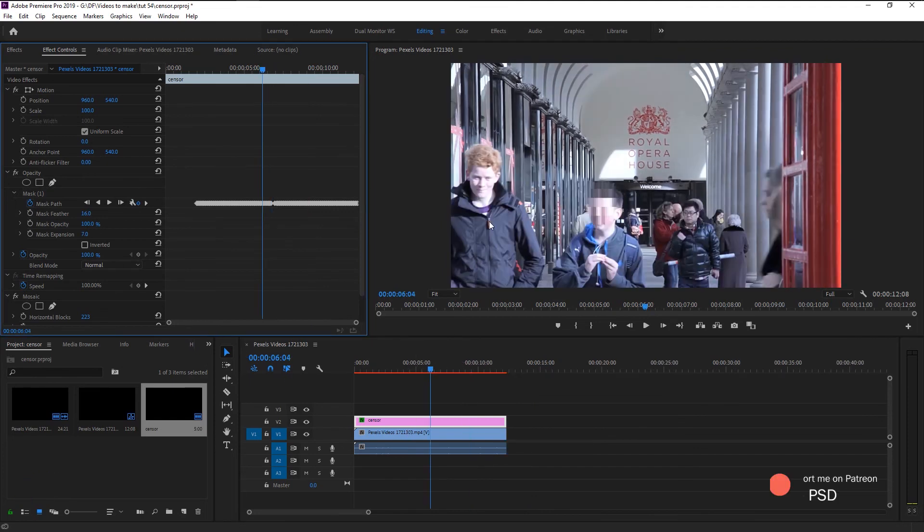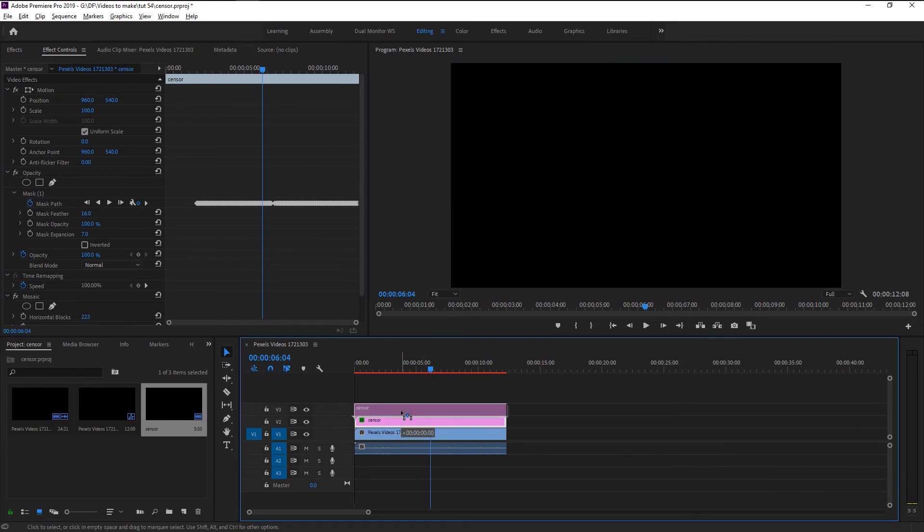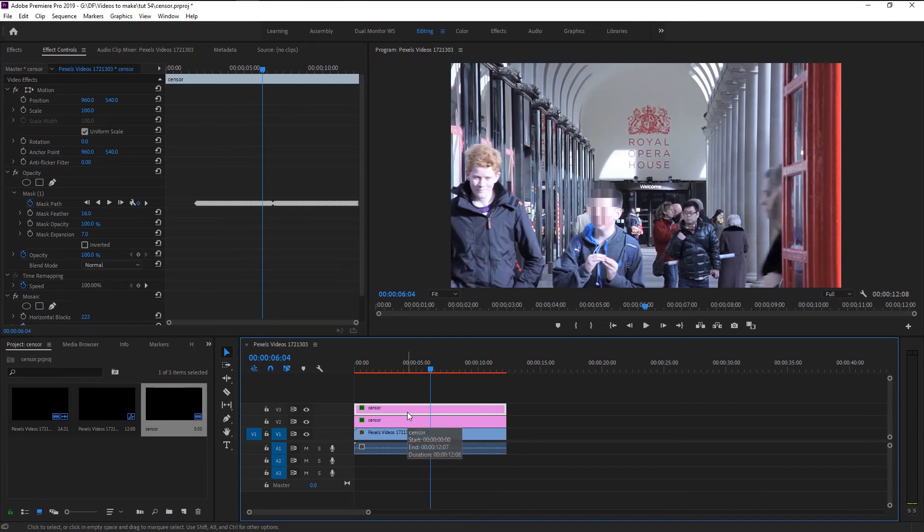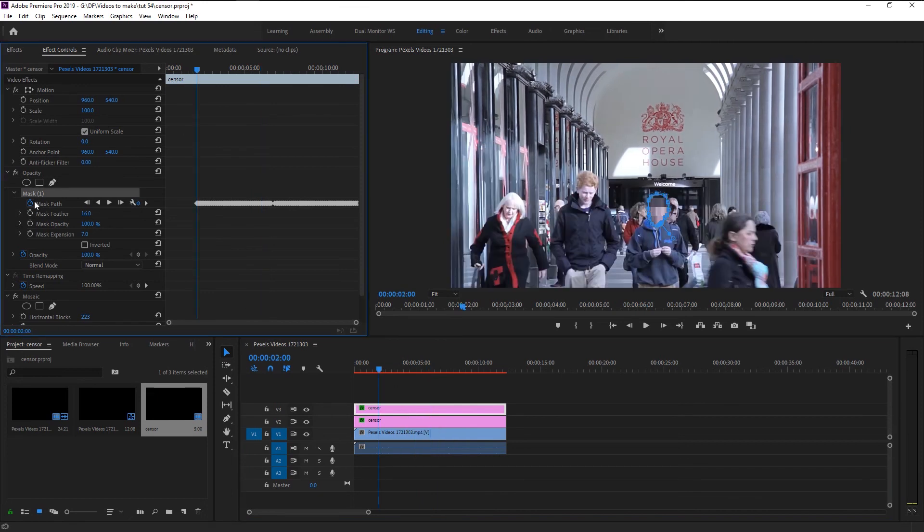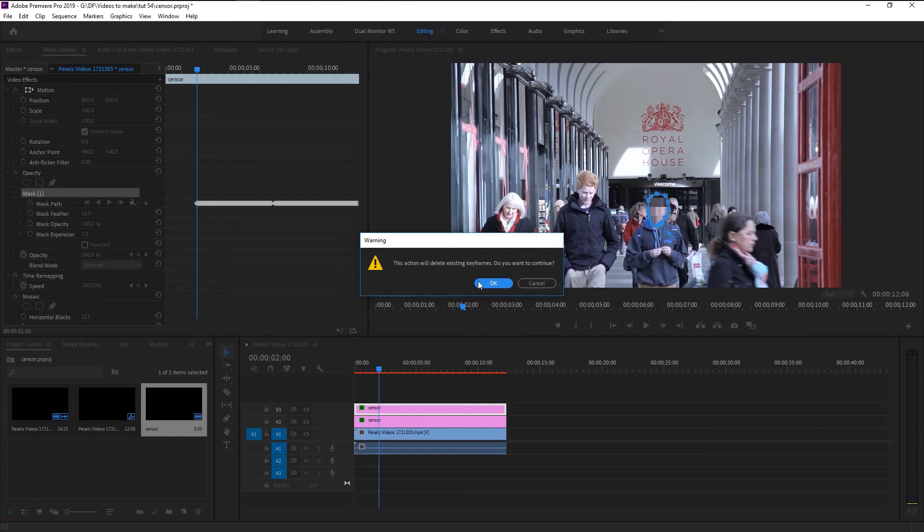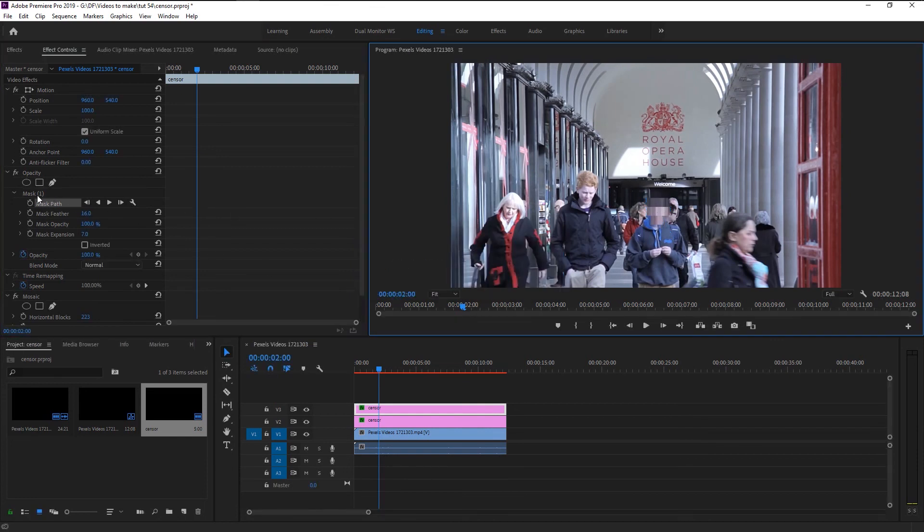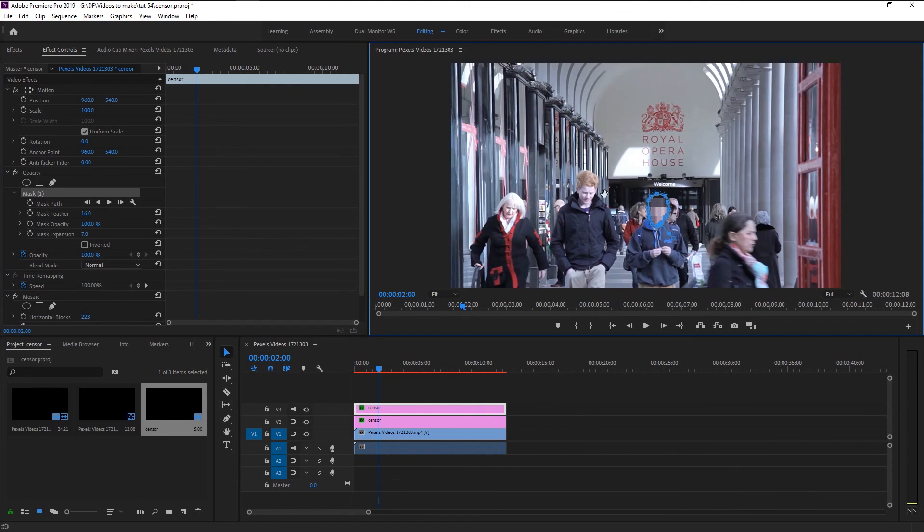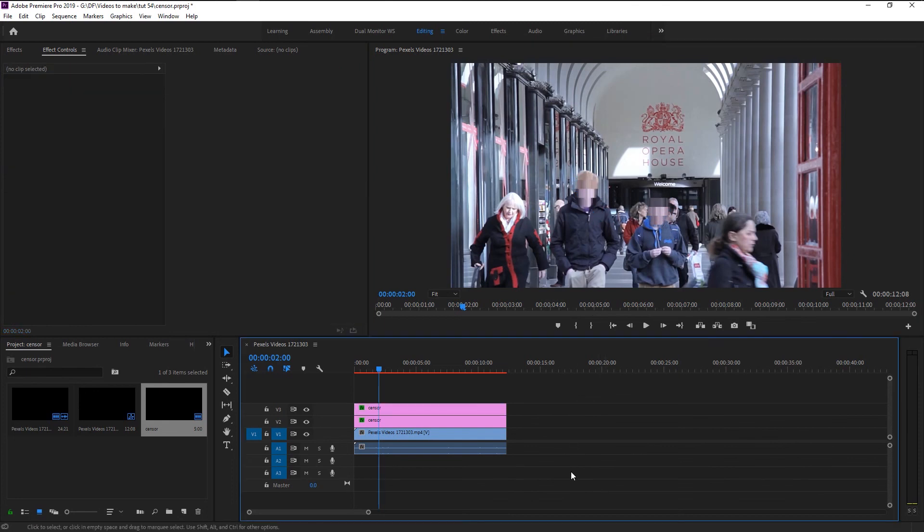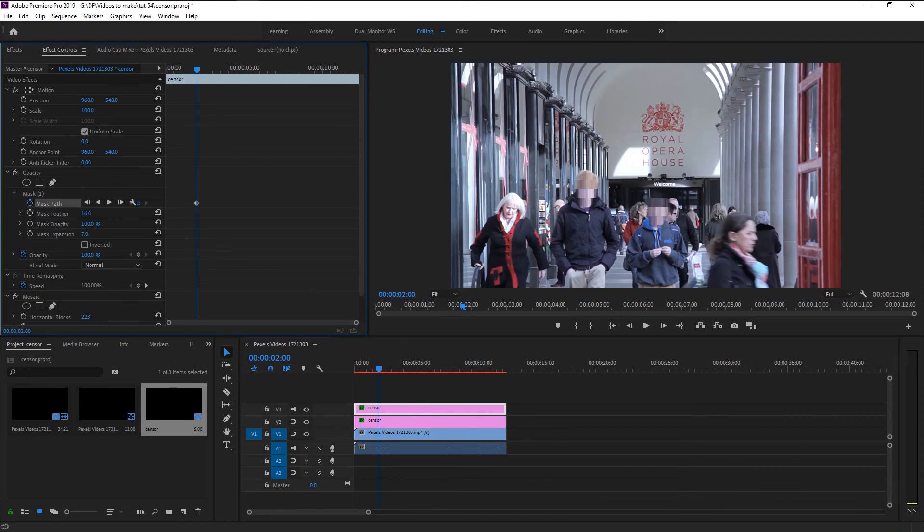You can censor this person too. Just hold Alt and drag this layer above to duplicate. Go to effects control and uncheck the mask path. Select the mask and place it on this person's face. And just like that, we censor this person. Again go to mask path and keyframe it. Click on the fast forward icon to track his face.